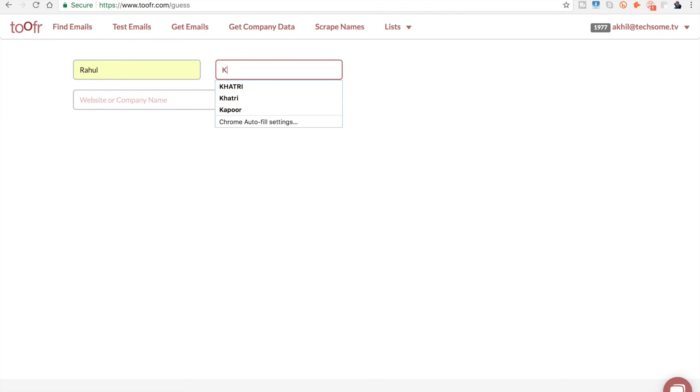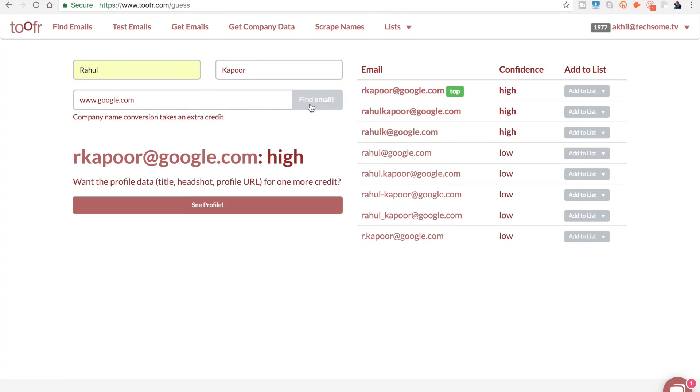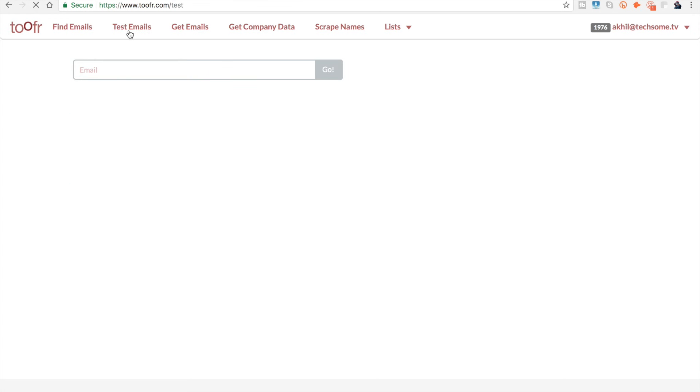The first one is find emails. Say you have a person, you know the name and company but have no clue about the email ID. I'll do Rahul Kapoor, that's a generic name, and Google. As you can see, the confidence is very high for rkapoor at google.com. To test whether the email ID confidence is high, you can take the bet and send that email.